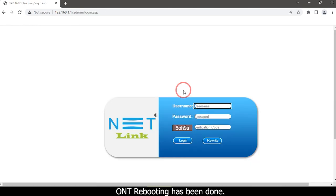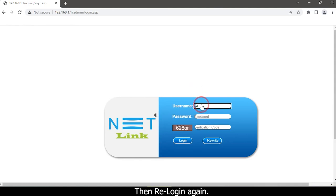ONT rebooting has been completed. Then re-login again.